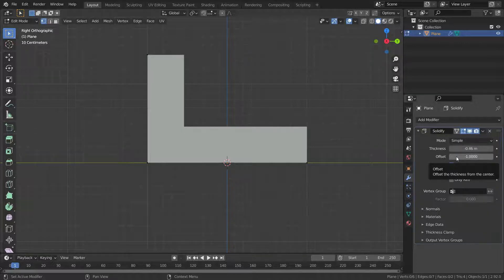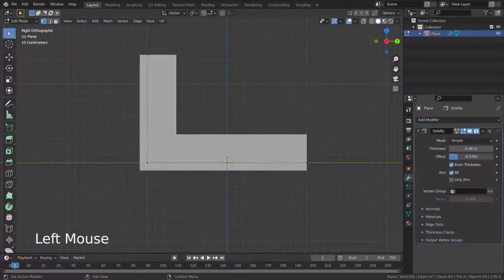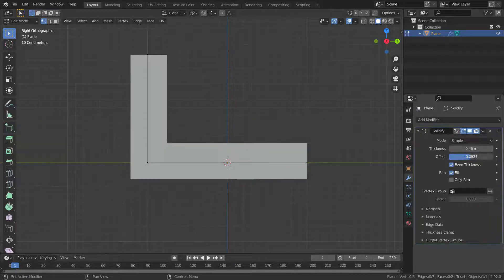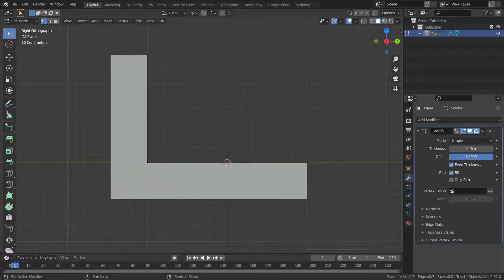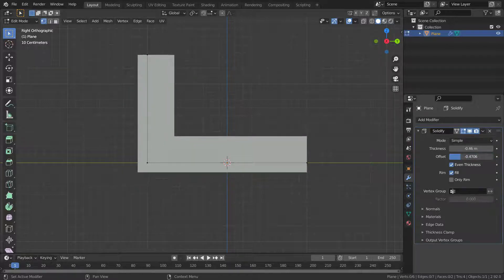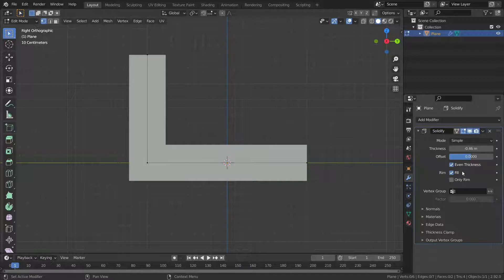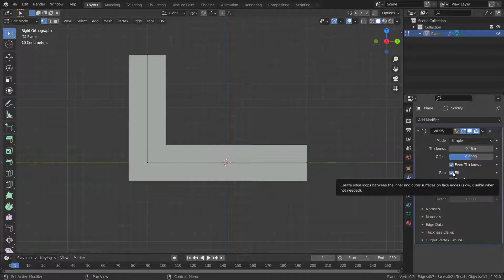The Offset value determines whether we place the solidified geometry on the inside or outside of the original mesh. If we set it to zero, the solidified output will be centered on the original mesh. The Fill option here enables filling the gap between the inner and outer edges.